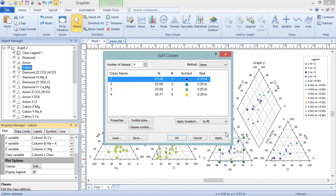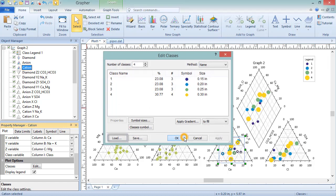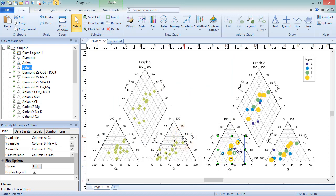Classes can be saved by clicking the Save button, and GCL class files can be loaded by clicking the Load button. For Piper plots, one common use of classes is to designate where the samples were collected.